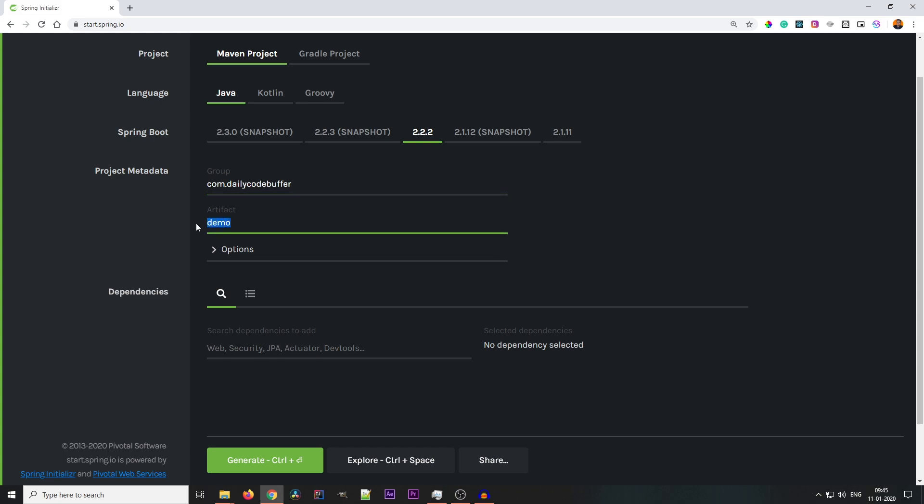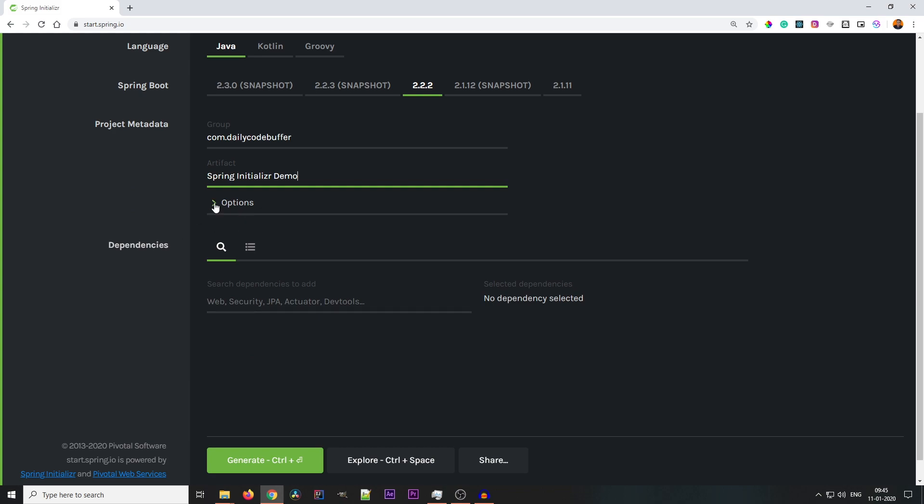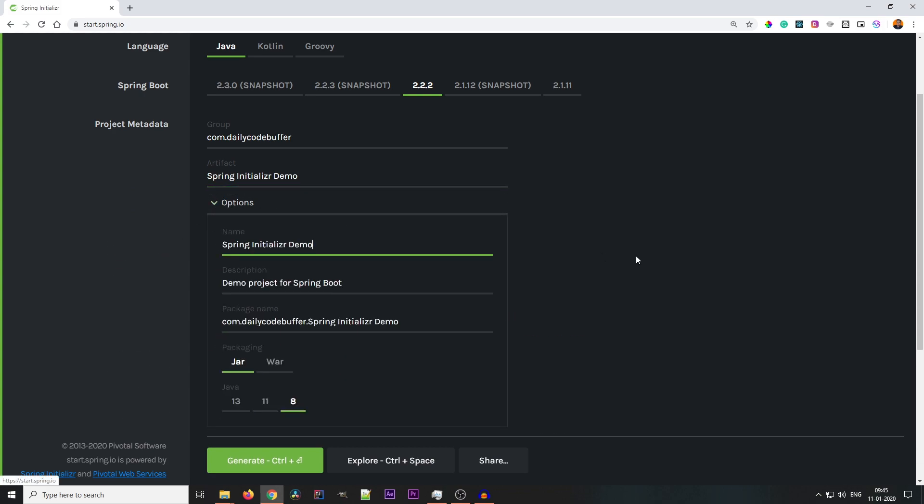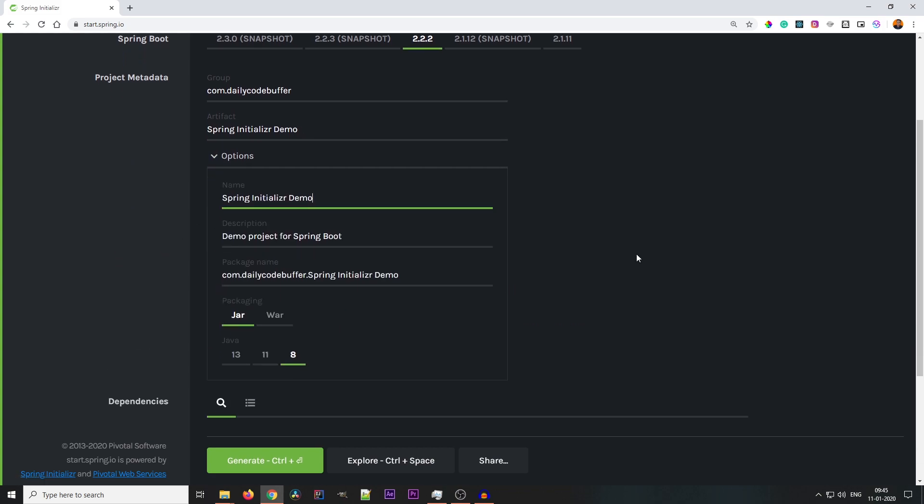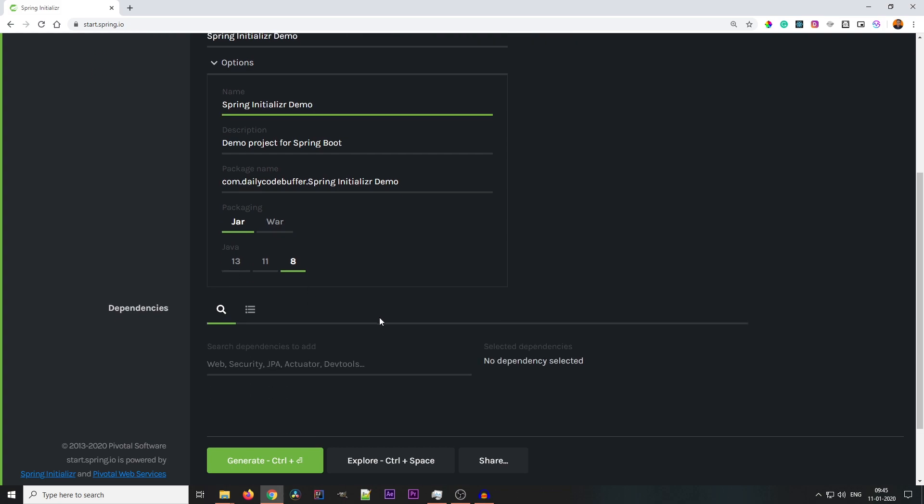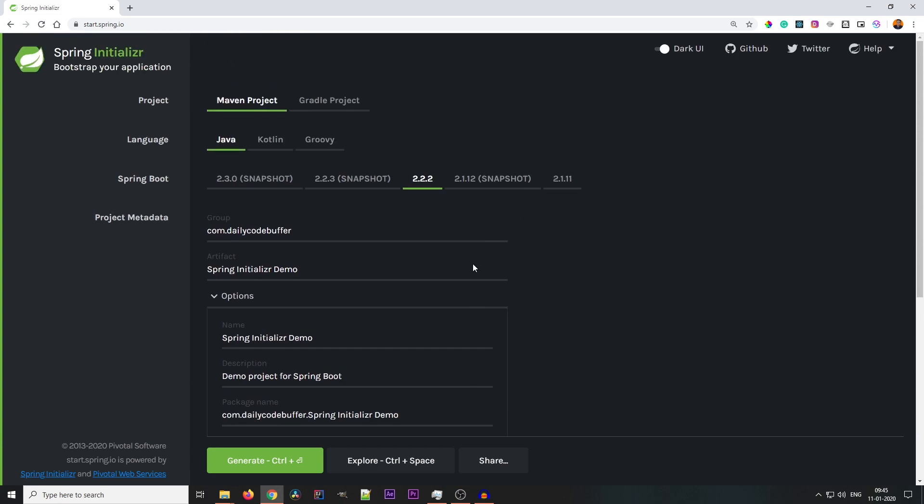Now if you expand the options tab, you will get more information like what is the name of your project, the description of your project, what would be your package name, your packaging type - do you want a jar type or what type. Based on that you can select. And your Java version: in my system Java 11 is installed, so I'll be selecting Java version 11.